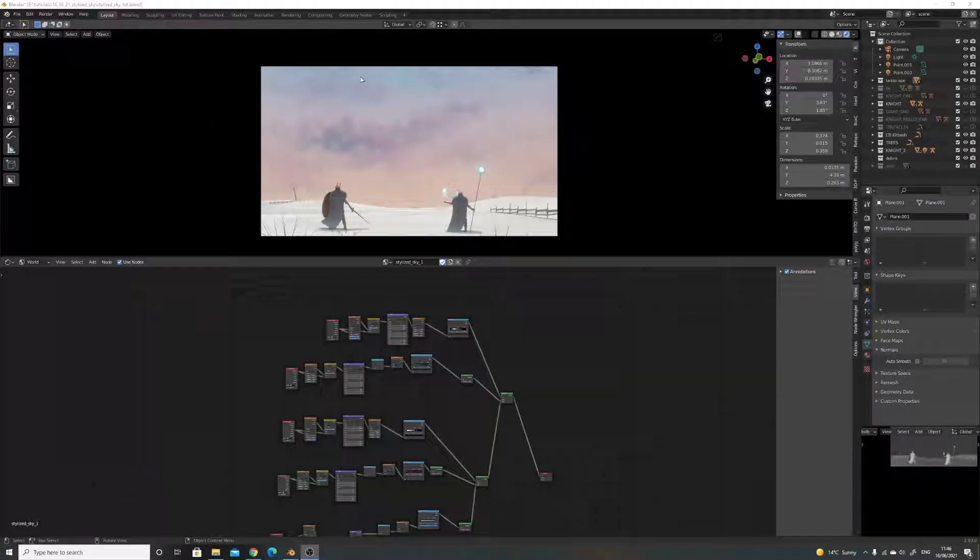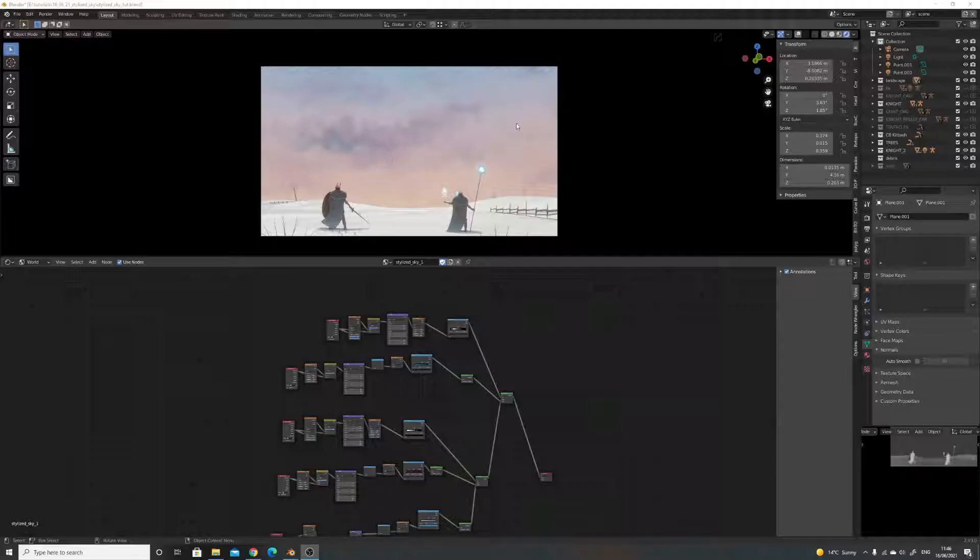Hi everyone, in this video I'm just going to show you how to make this sort of stylized sky look with these clouds as well.